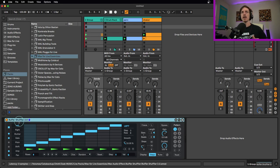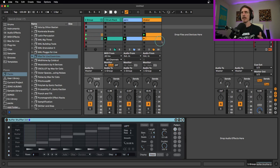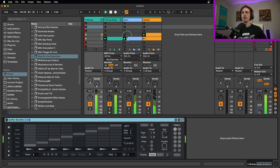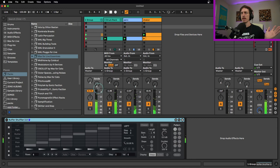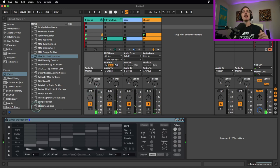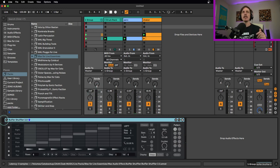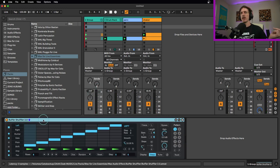We're going to take this and toss it on this drum beat. I got some drums and some percussion going on. There's my drum beat. We're going to take this and run it through the Buffer Shuffler.